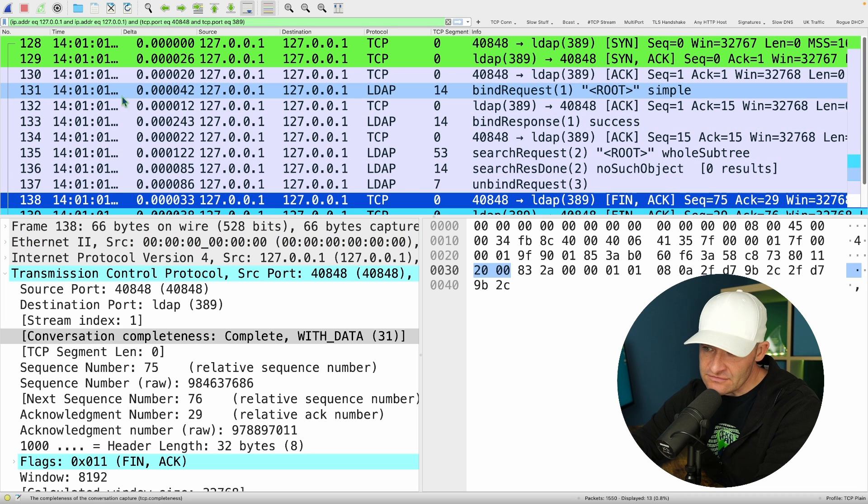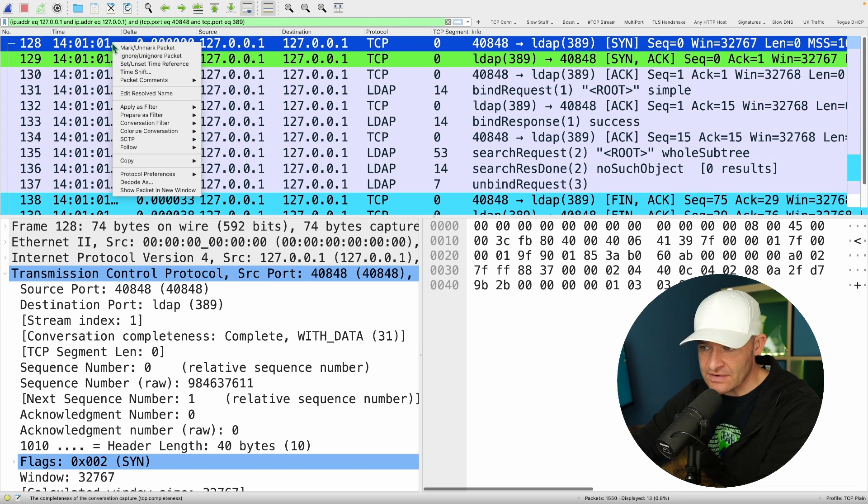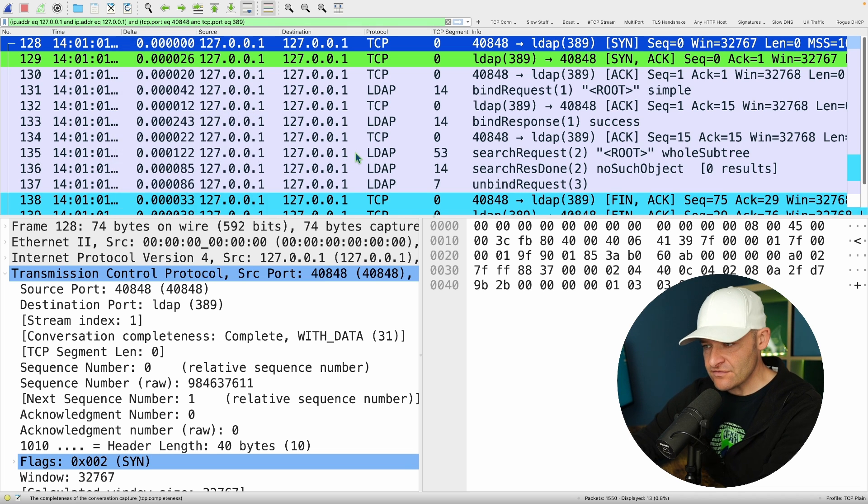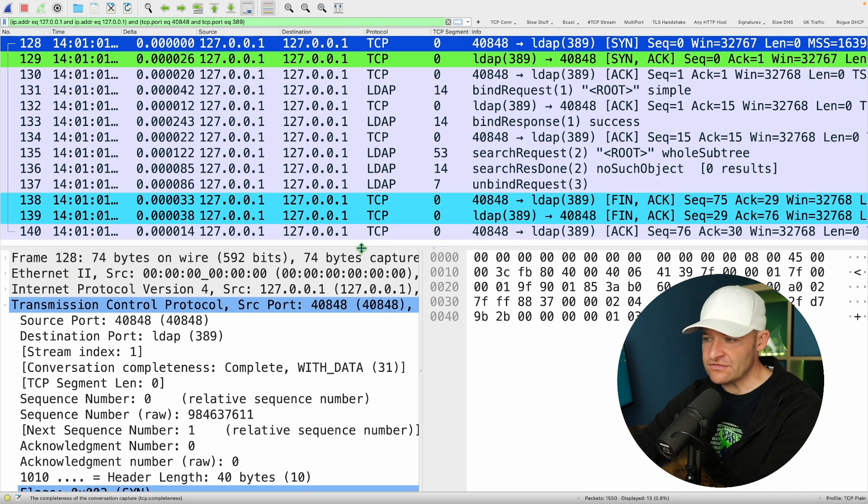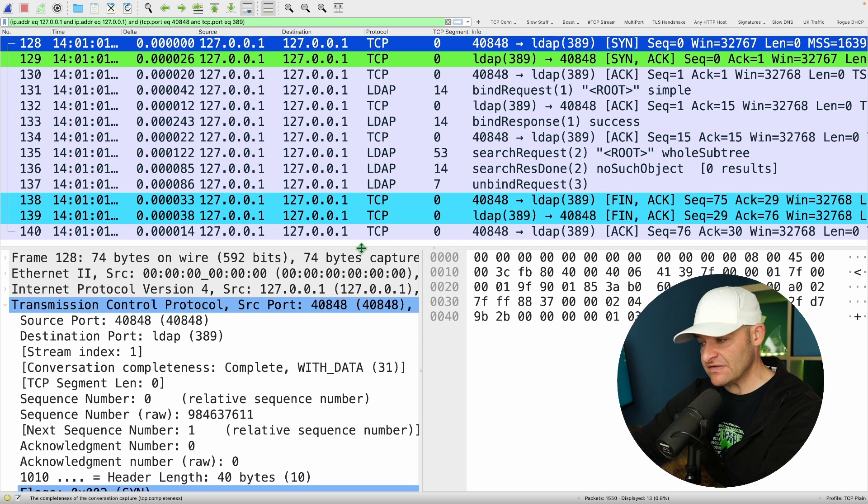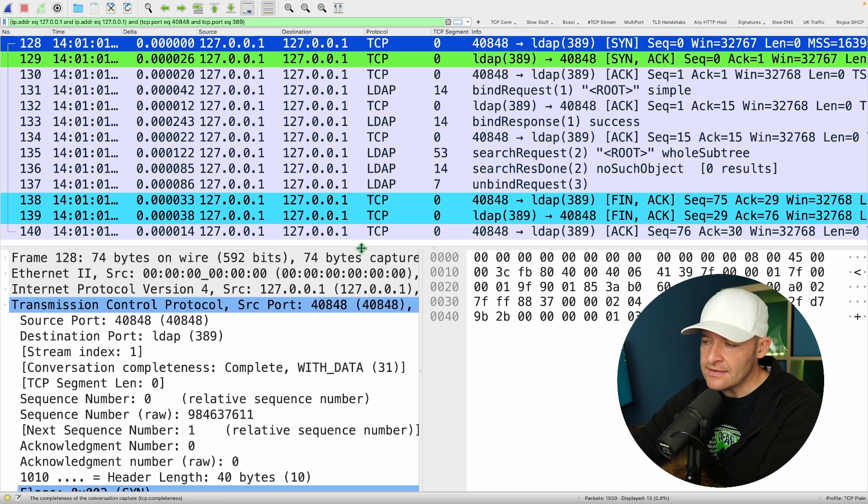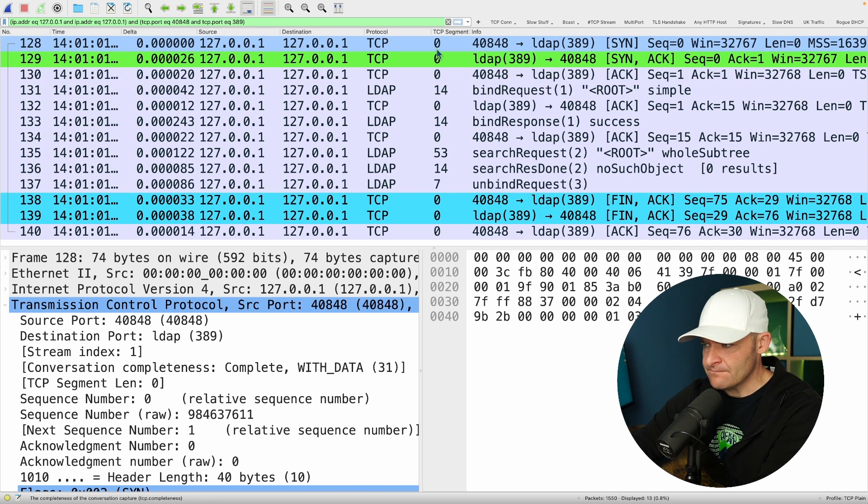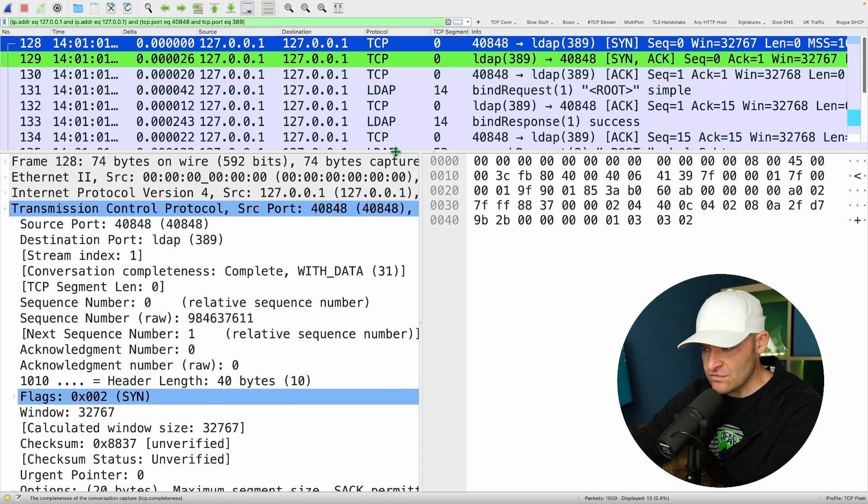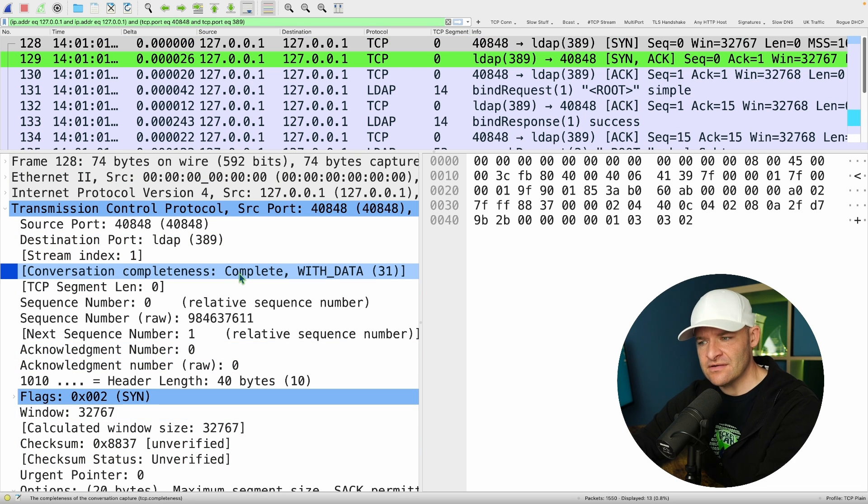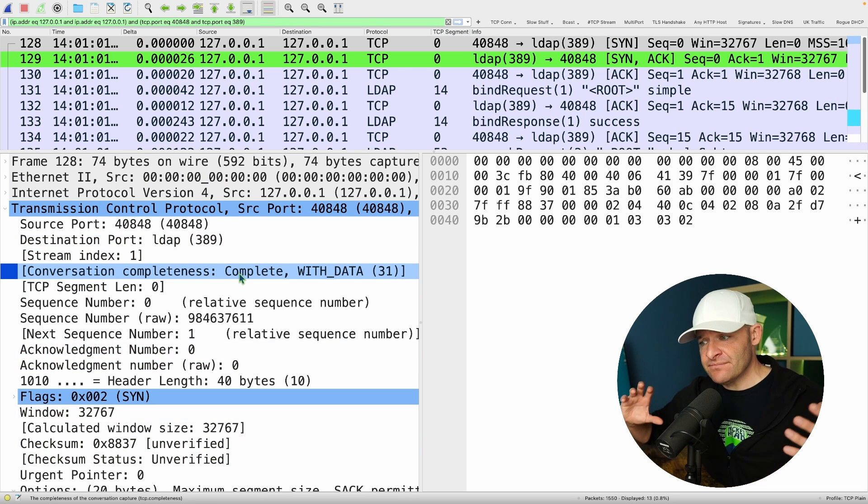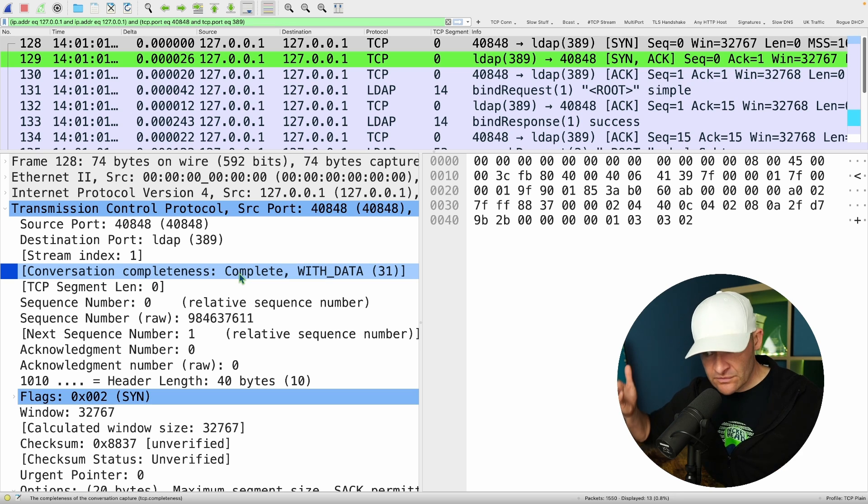If you come into this PCAP, go ahead and go down to packet number 128, and I'm going to right click that. I'm going to come to conversation filter TCP. And that'll filter on the same conversation that you see here. You know that you got the right thing, the right conversation, if you have 13 packets. So go ahead and do that. And if you take a look at packet number one, I'm just taking a look at that SYN, and if I come over here to my TCP stuff, I come down here to conversation completeness, complete with data 31.